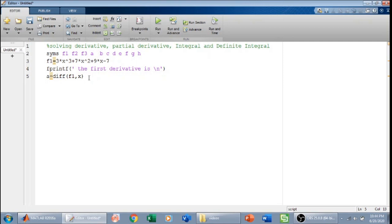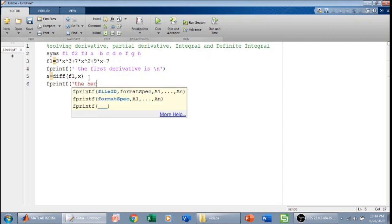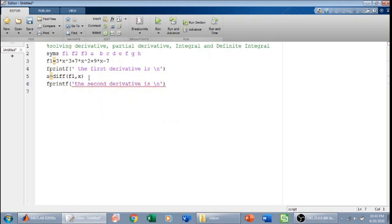I can also find the second derivative of the function. The second order derivative is — I will define b as equal to the differential of a with respect to x. So whatever the first derivative is, the derivative of that will again be taken with respect to x. That will give me the second order derivative.